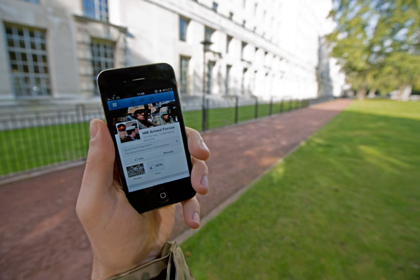Social media outlets operate in a dialogic transmission system — many sources to many receivers. This is in contrast to traditional media which operates under a monologic transmission model — one source to many receivers, such as a newspaper which is delivered to many subscribers, or a radio station which broadcasts the same programs to an entire city.